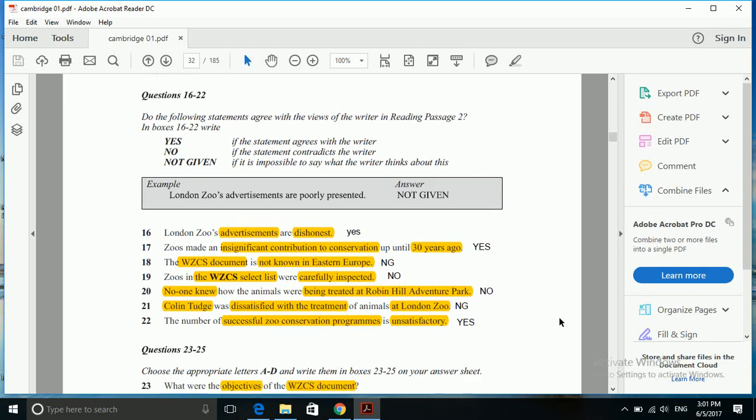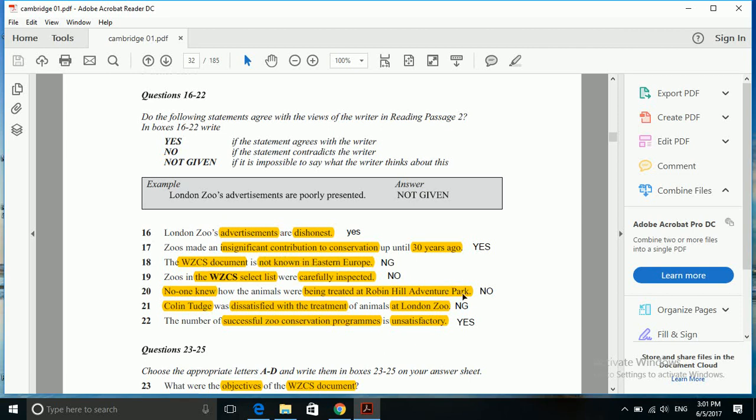Next is: the WZCS document is not known in Eastern Europe. Now let's see whether we get anything related to WZCS and its popularity in Eastern Europe.